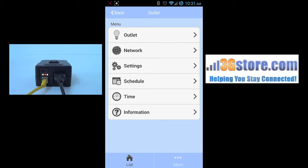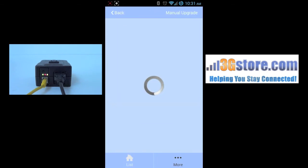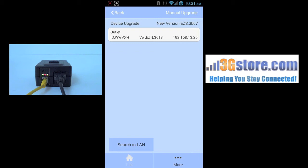Firmware updates, however, require you to be on the local area network of the outlet. Clicking more and then device upgrade will give you the firmware options. It will automatically search your local area network, find any connected outlets, tell you the firmware version that it's on, and in the upper right tell you if a new version is available.